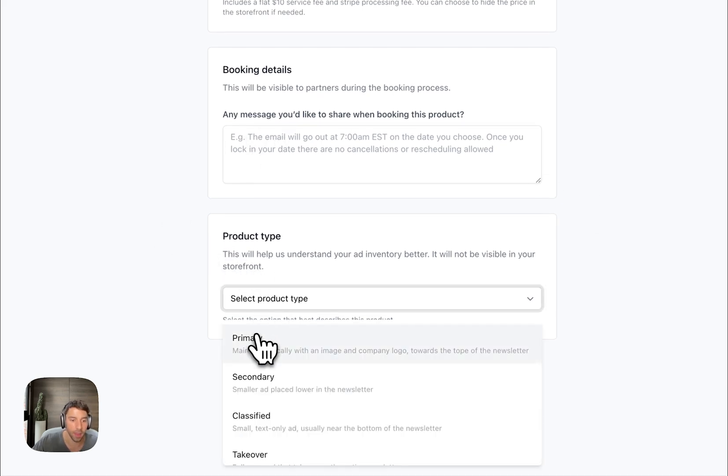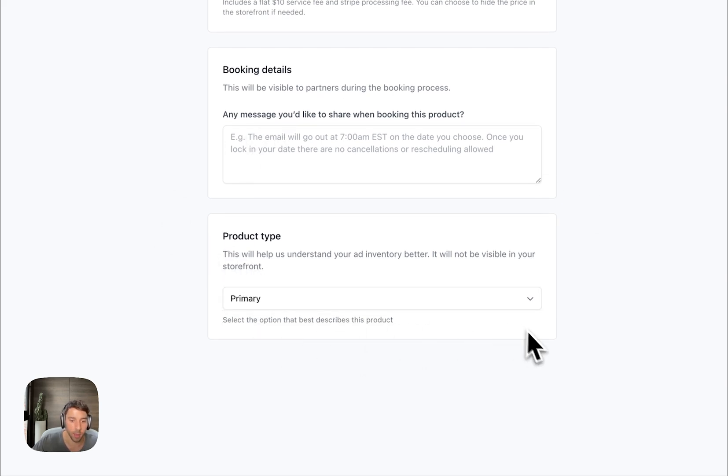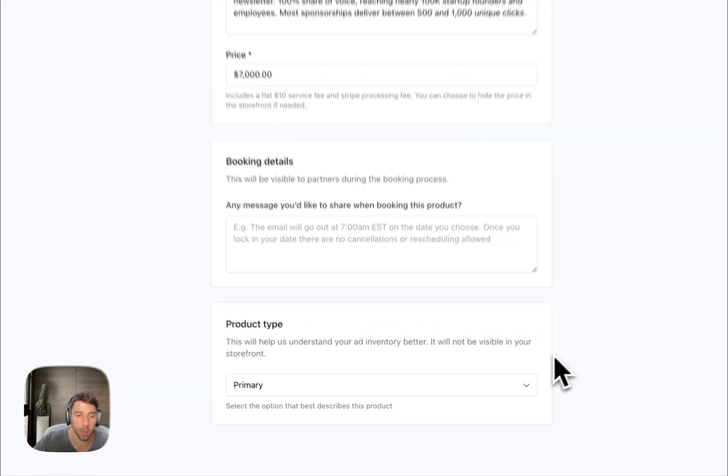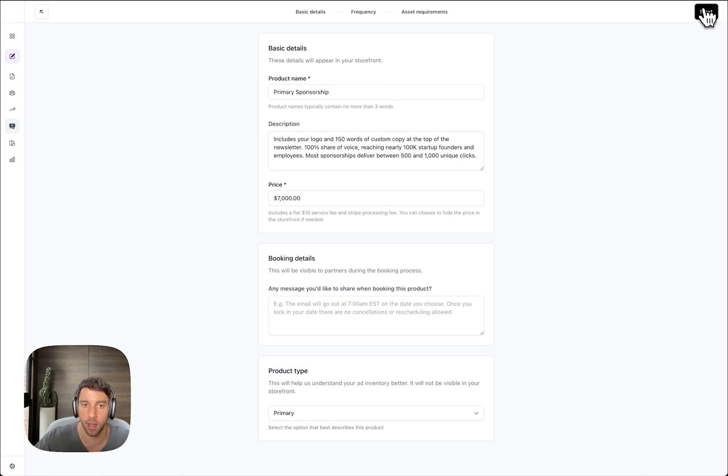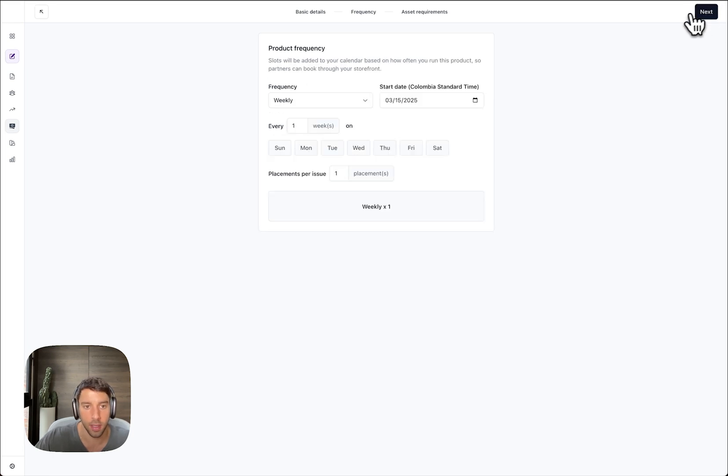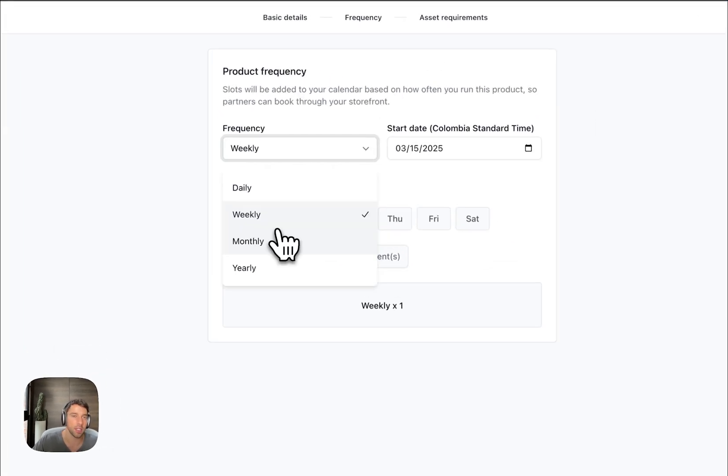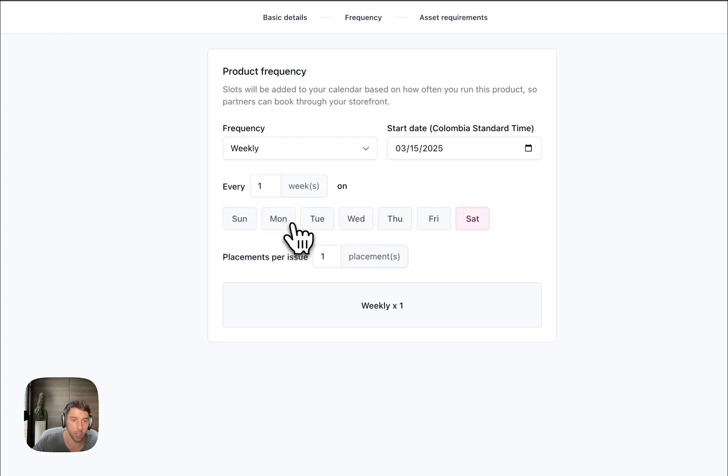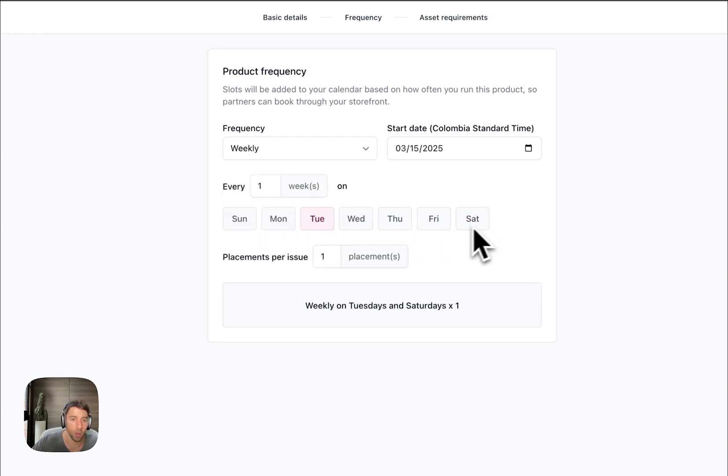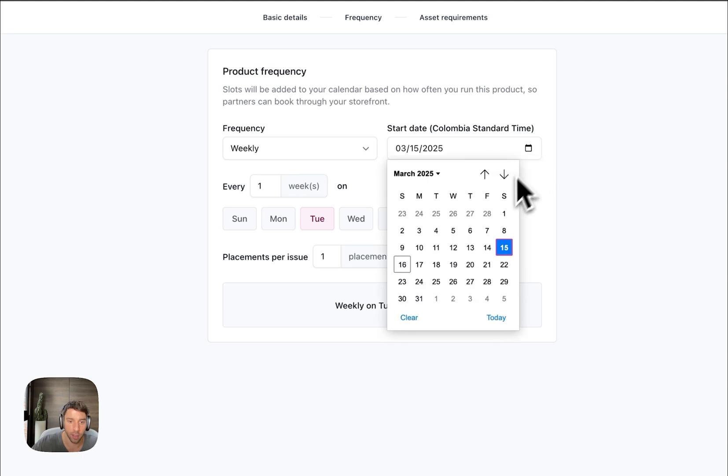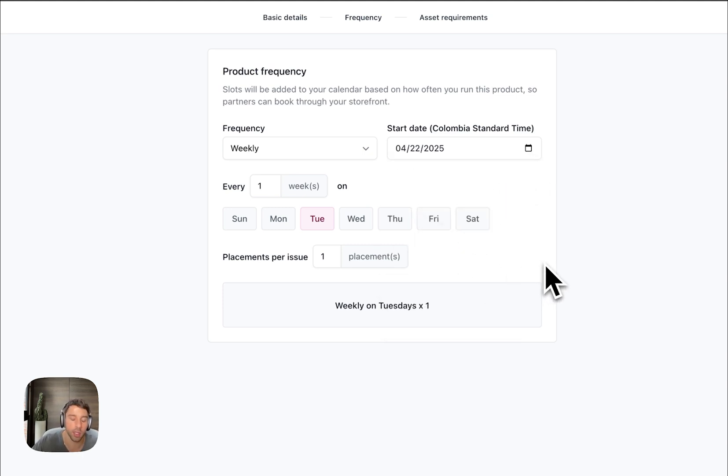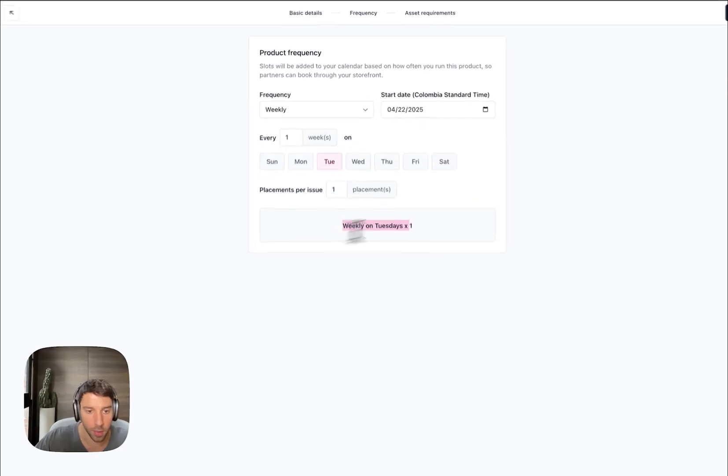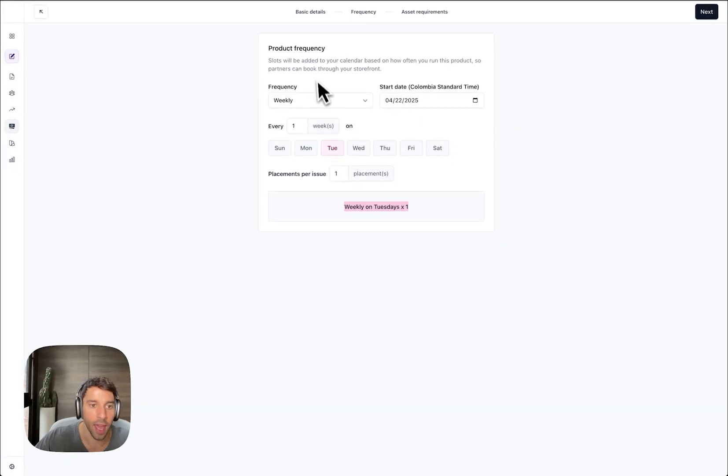Booking details I'll leave blank for now, and then product type is a primary ad sponsorship. Frequencies is like the inventory for advertisers to choose from. I send my newsletter once weekly on Tuesday and I'm booked for quite a few weeks. I think April 22nd is the next date. So here advertisers can go in and see what available inventory I have starting on the 22nd of April.